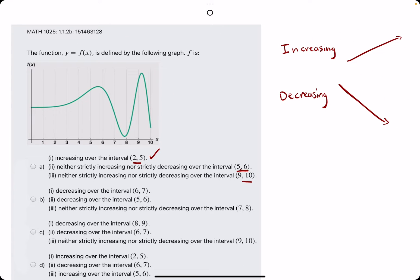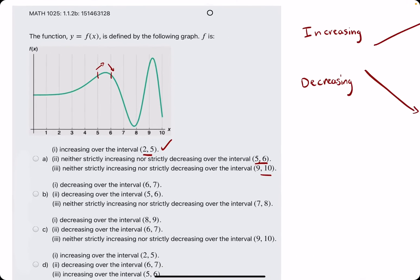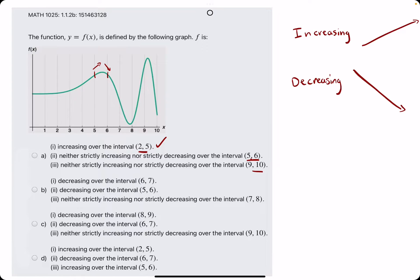Number 2 says it's neither increasing nor strictly decreasing over the interval 5 to 6. From 5 to 6, it looks like it starts off increasing and then barely changes to decreasing before it reaches 6. So it changes from increasing to decreasing, which means it's neither strictly increasing the whole time nor decreasing the whole time. That change is what makes this a true statement.